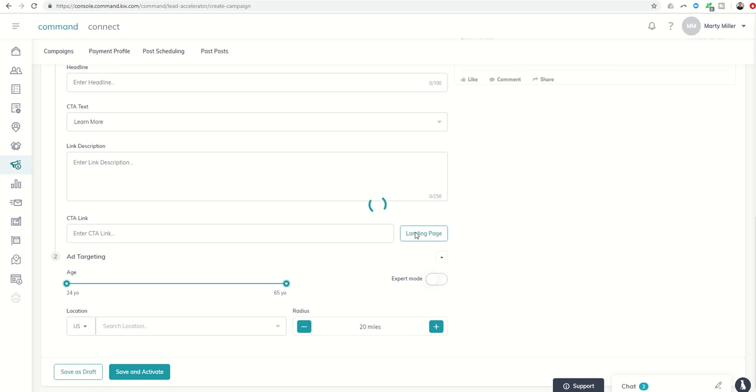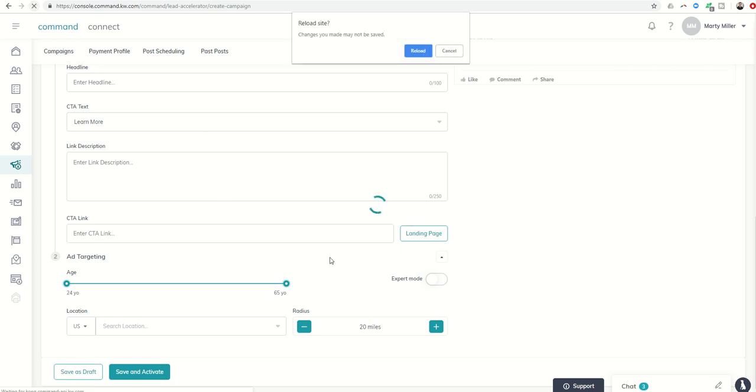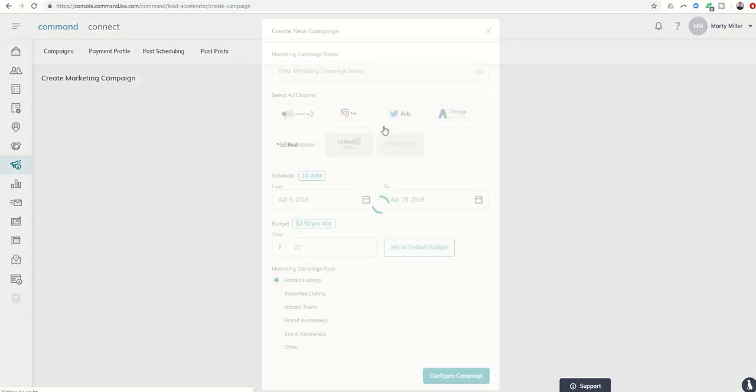Let's take a second here to load, so let's give that just a moment, and then once that comes up, you'll be able to select landing page and then choose that actual landing page. Let's give it a quick refresh and see if that works.